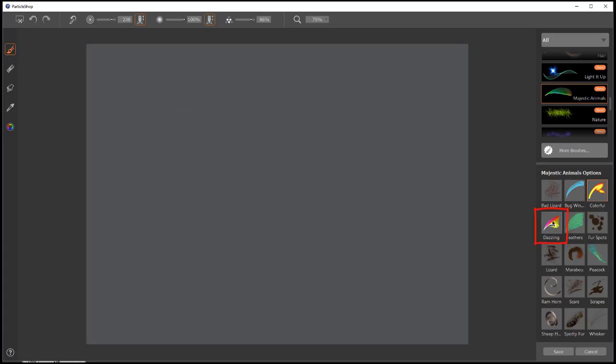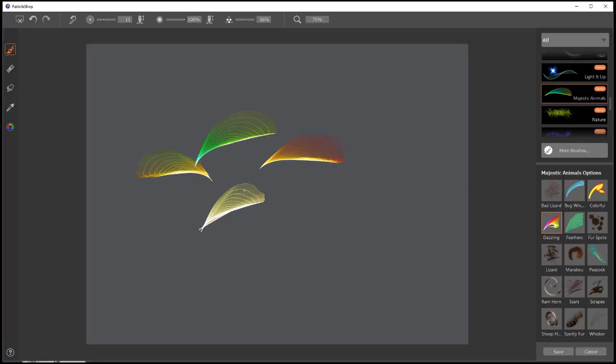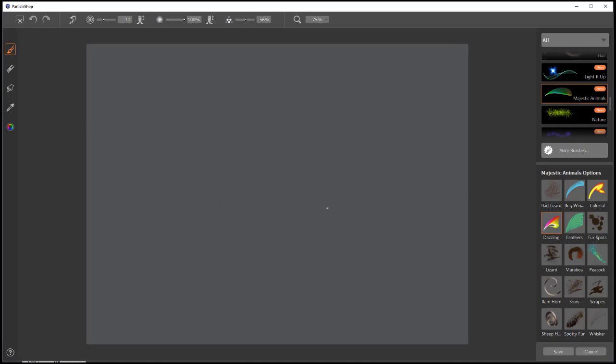The next is Dazzling. This again is kind of for making feathers. They work both ways. Great brushes. It takes a little practice, but very easy to use.